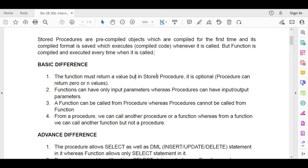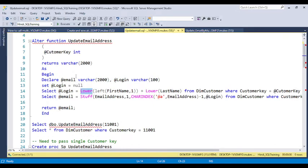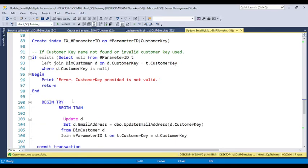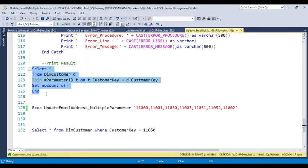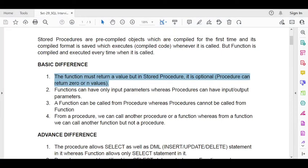The second difference is that a function must return a value, but for a stored procedure, returning a value is optional. For example, in a user defined function like 'update email address,' you always have a return value. But in a stored procedure, selecting or returning a value is not mandatory — it is up to the developer.